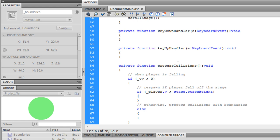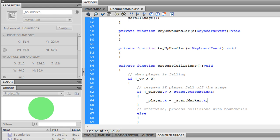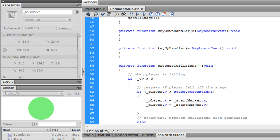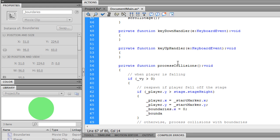If the player has fallen off the stage, we want to reset everything so that the player is back in its original start marker location. So player.x equals startMarker.x, player.y equals startMarker.y. And boundaries, we want to set it back to zero. Also, we want to reset the vertical velocity.